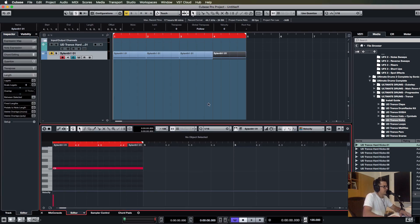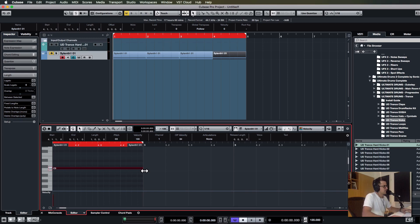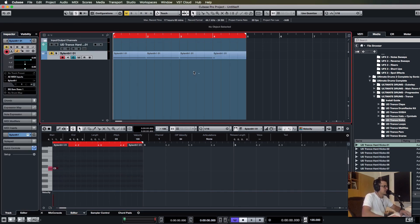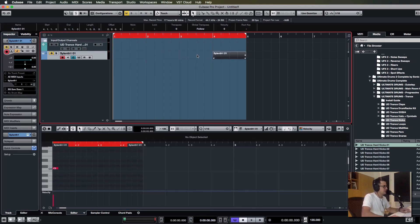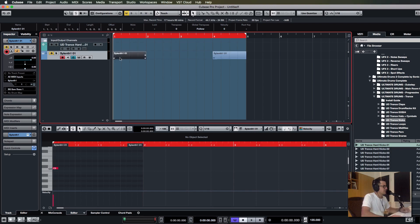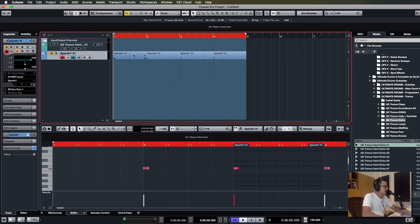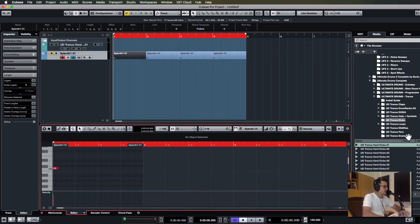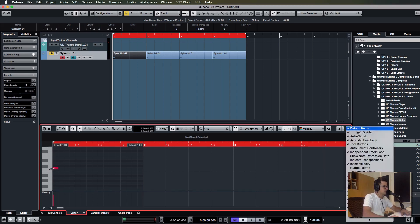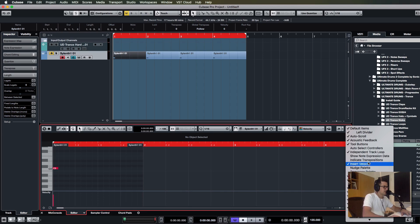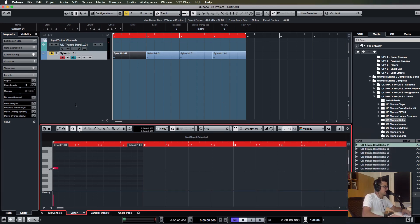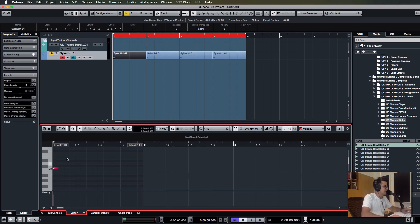The problem being that each one is separate, so if you make changes to this one you have to then go and delete these, go back and recopy those again. There was a workaround with this before if you hit your setup over here and enabled independent track loop.